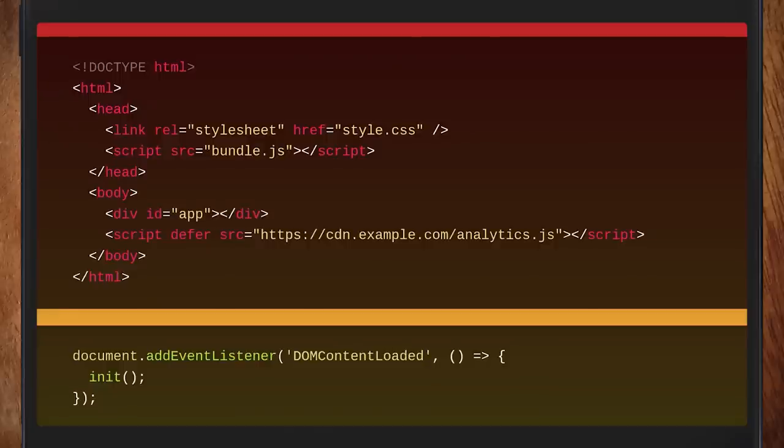This suddenly changes the performance profile of the code, because that DOMContentLoaded code is going to happen after that analytics script runs, and that analytics script is on another server. So even though you've done the right thing by having your script on the same origin so you can use a single HTTP/2 connection, you're now delayed by this other unrelated script and all of the connection overhead.